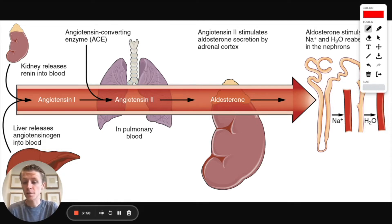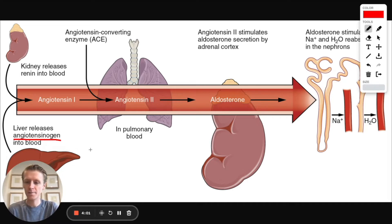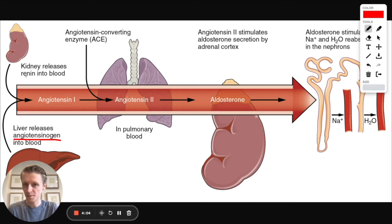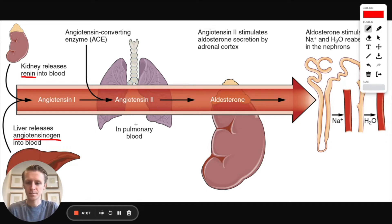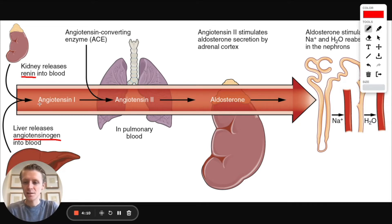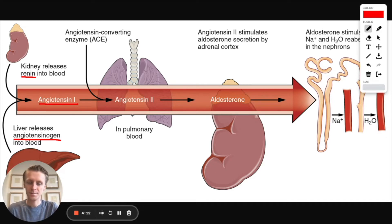First, the liver releases angiotensinogen into the blood, and the kidney, the juxtaglomerular cells specifically, release renin into the blood. Renin then acts on the angiotensinogen to turn it into angiotensin 1.